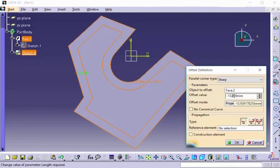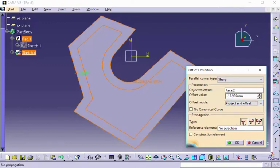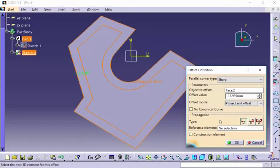We have an offset mode, either project and offset or intersect and offset, and we have our propagation type, which is set right now at no propagation. This is the default that we'll just leave it at.